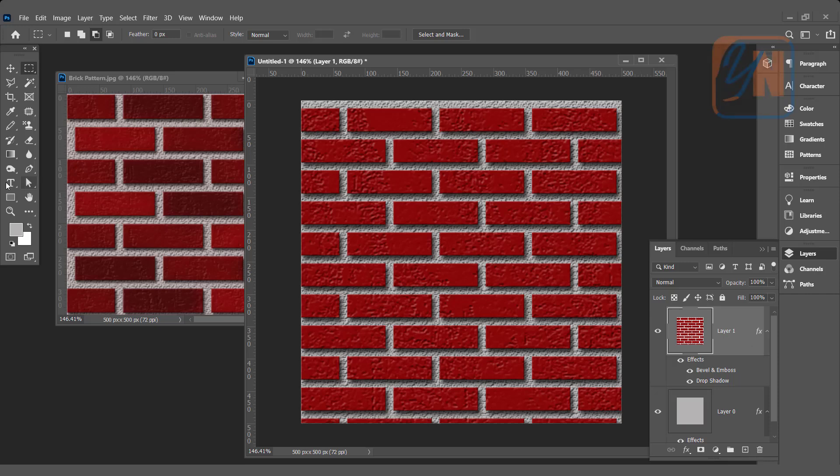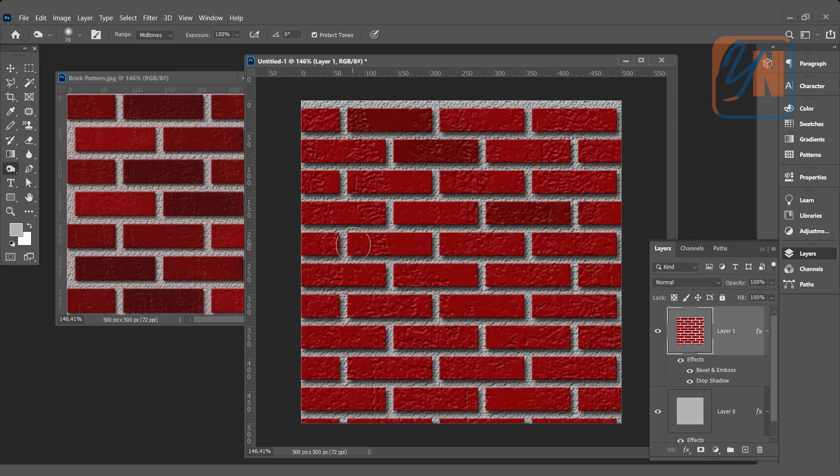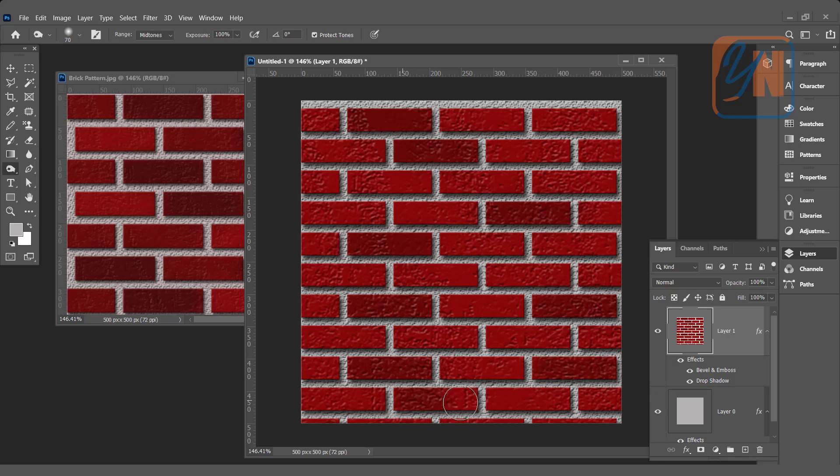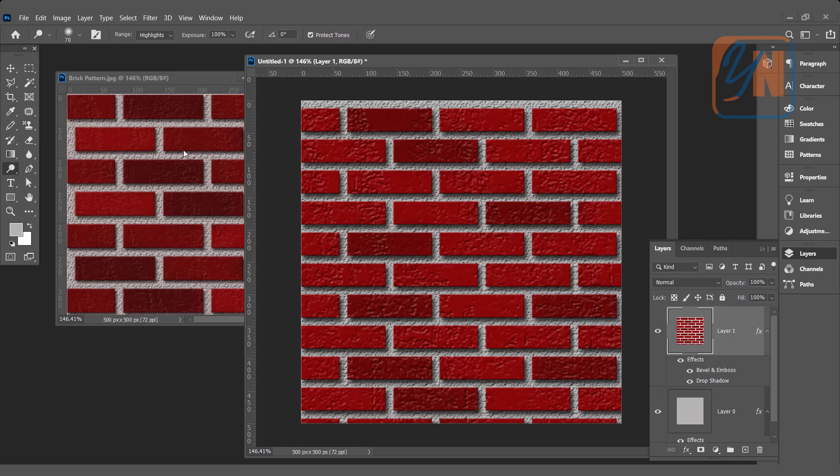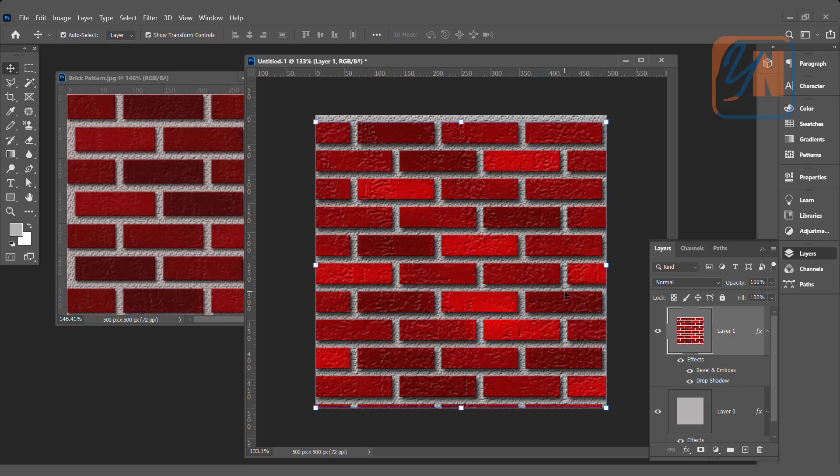The layer is selected. Here we have the Burn Tool. This way you can make it dark, some bricks like this. Then we can choose the Dodge Tool to brighten up some bricks. This is how we created the pattern.